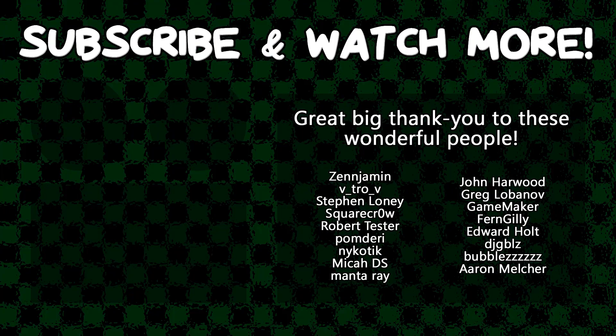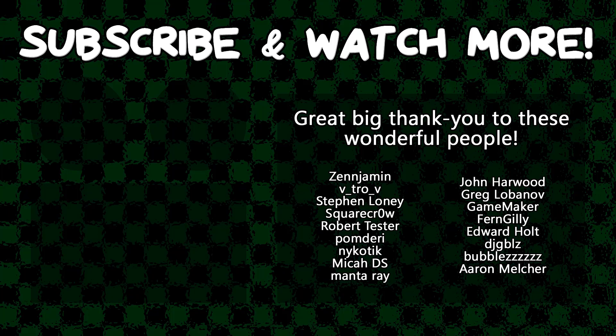Special thanks to Zenjimin, Vitro V, SquareCrow, Manta Ray, GameMaker, Edward Hult, and DJ Gibbles for supporting these videos. If you want to help out, head on over to the Patreon page down in the video description to join the fun.